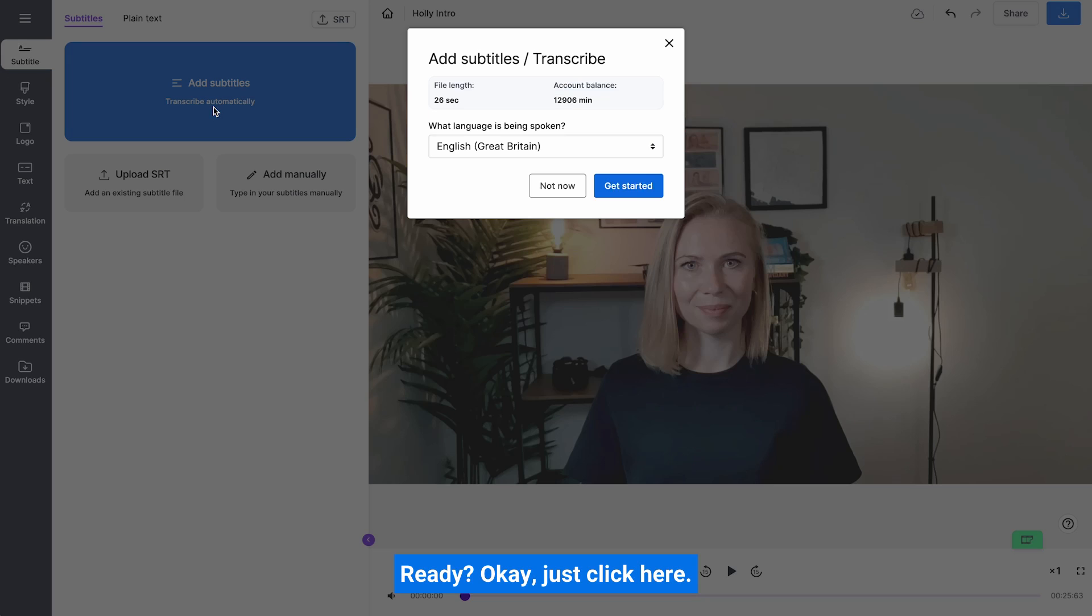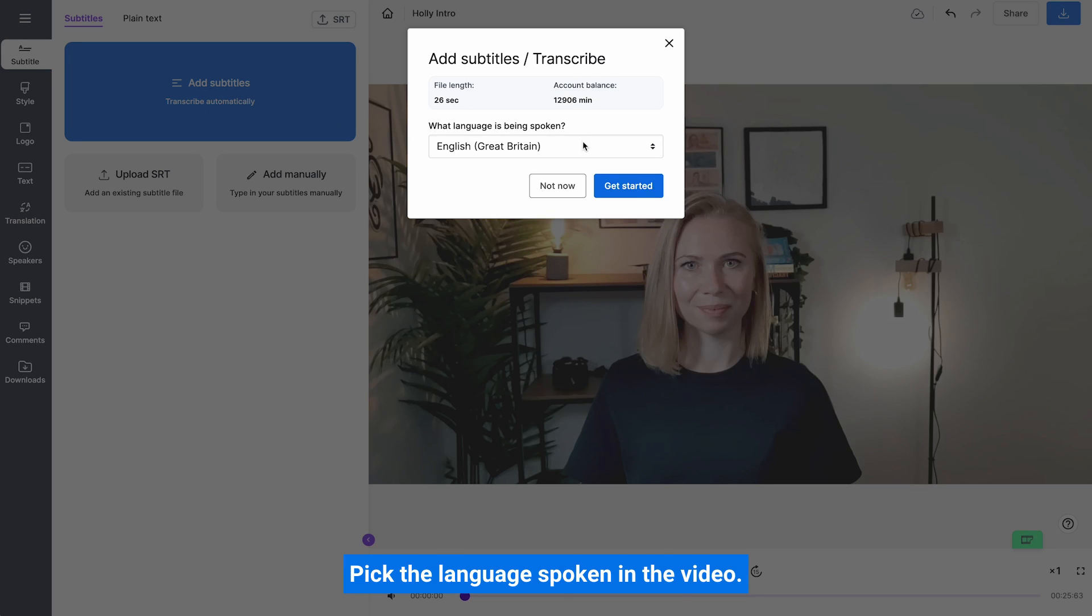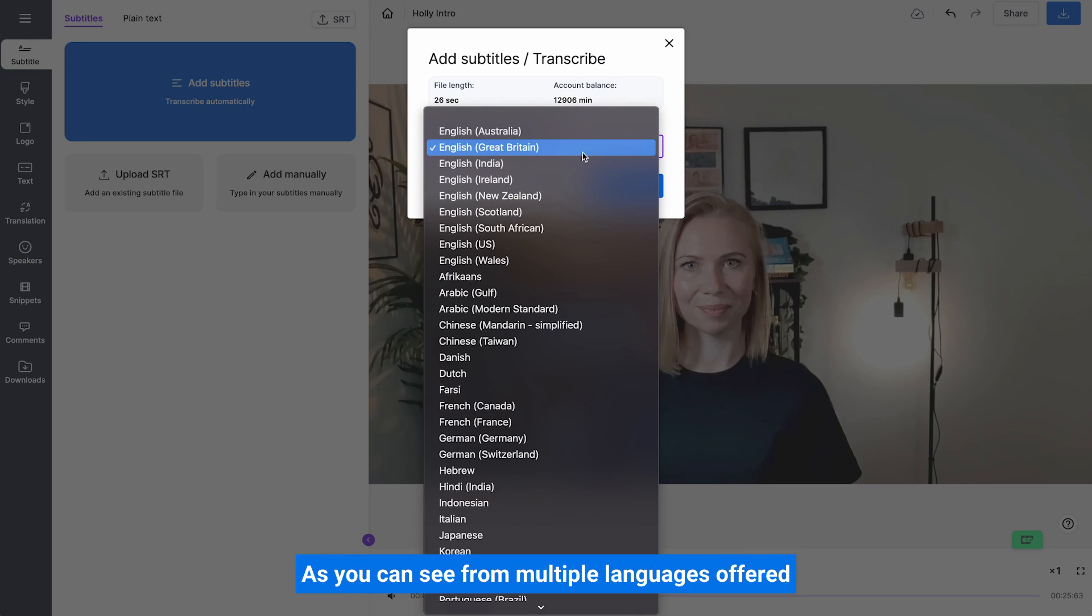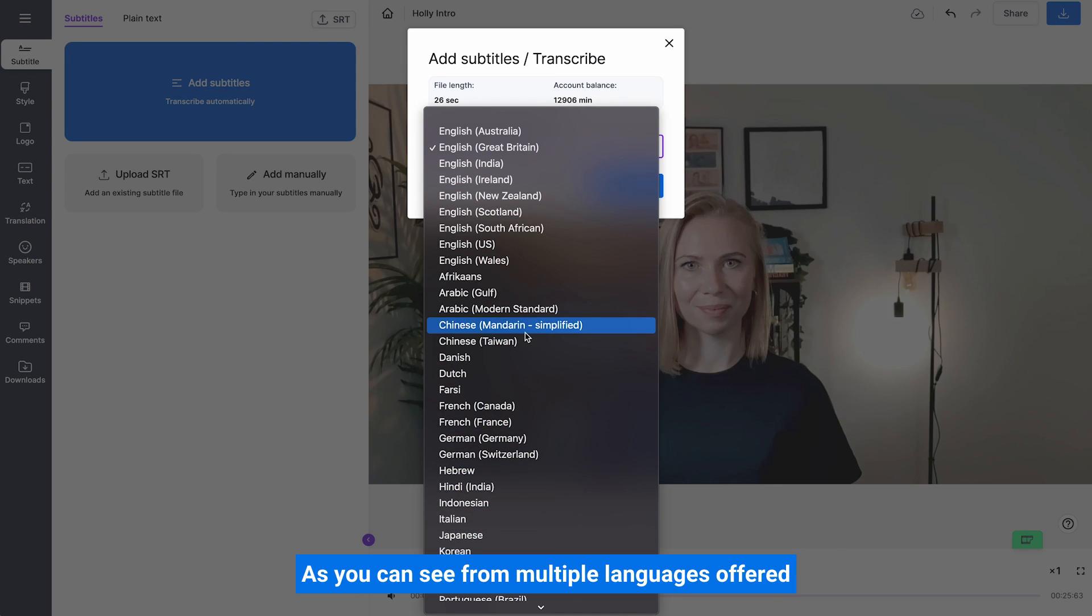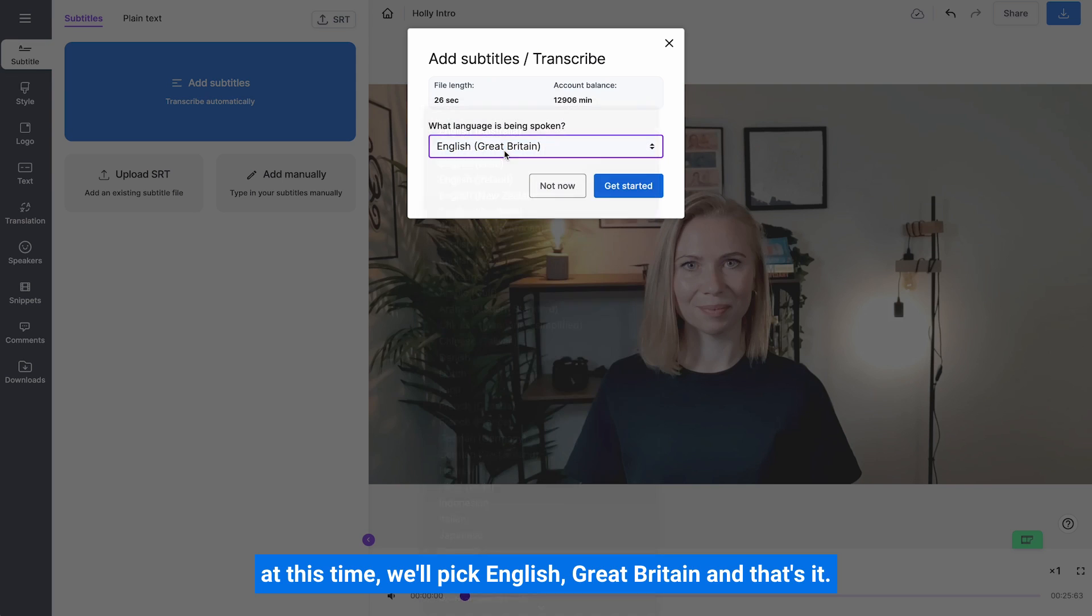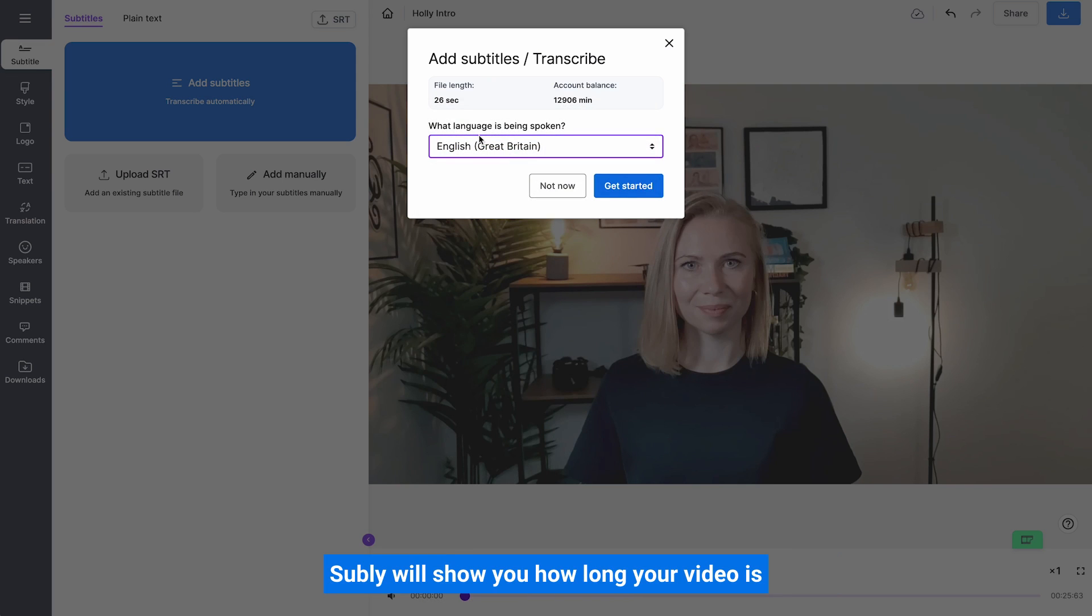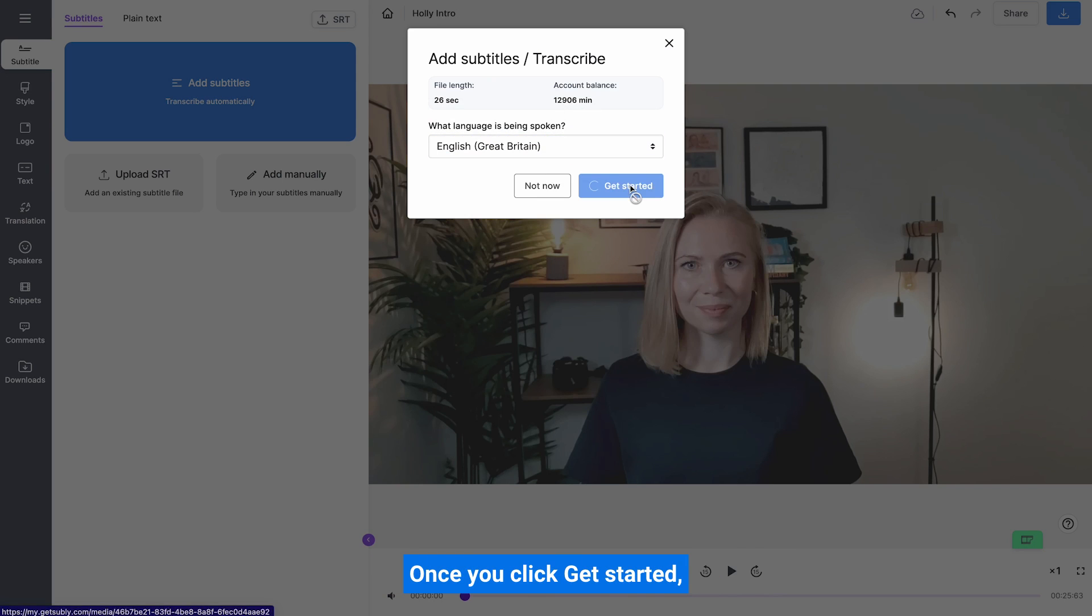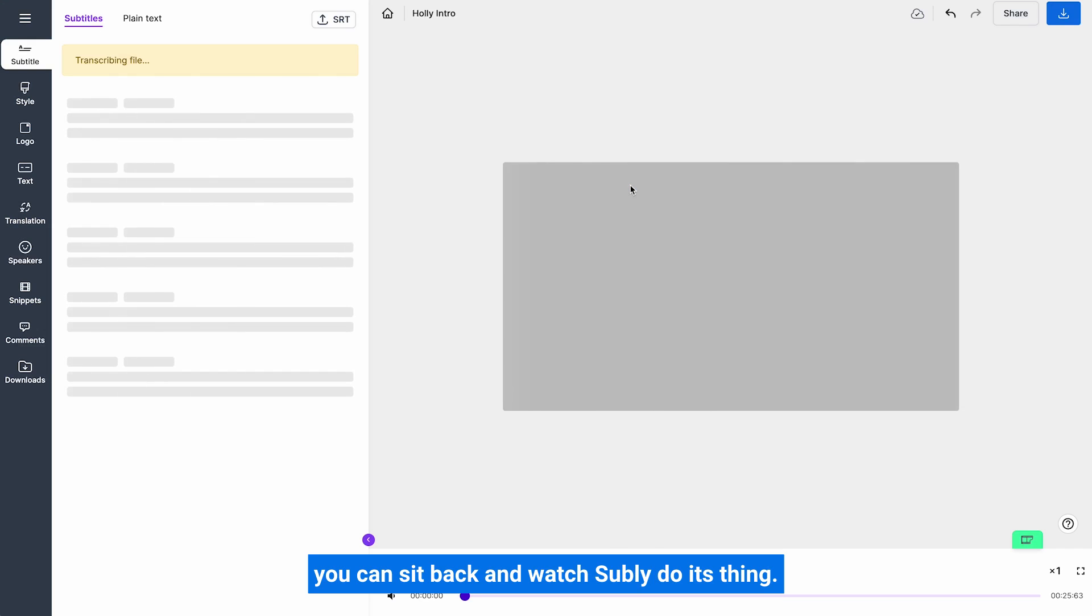Ready? Okay, just click here, pick the language spoken in the video. As you can see, there are multiple languages offered. At this time we'll pick English Great Britain, and that's it. Really, it's that easy. Subly will show you how long your video is and what your current balance is. Once you click get started, you can sit back and watch Subly do its thing.